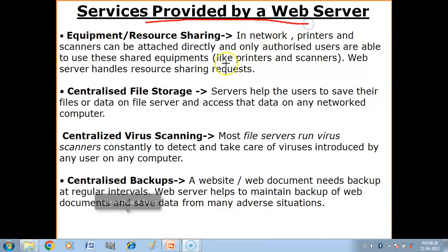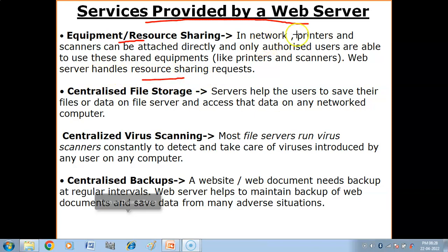Now, what are the services provided by a web server? First: equipment or resource sharing. In a network, printers and scanners can be attached directly and only authorized users are able to use these shared equipments. Web server handles resource sharing requests. Agar ek network mein printers or scanners ko attach kar sakte hain, and all computers and devices in that network can share these devices — aur sharing ki jo requests hoti hain, unhe web server handle karta hai.